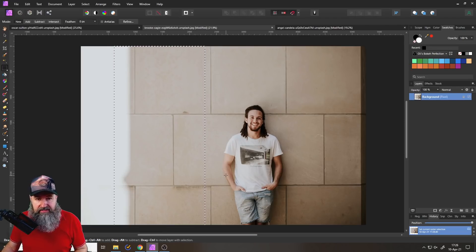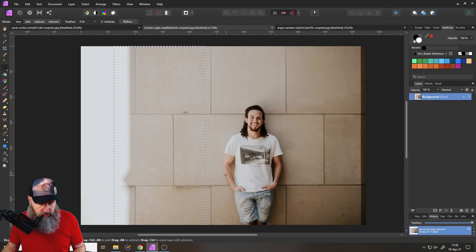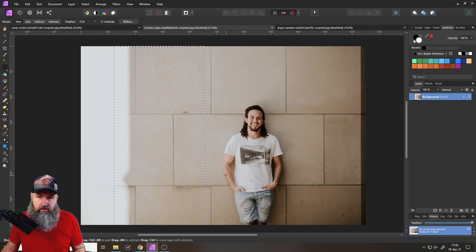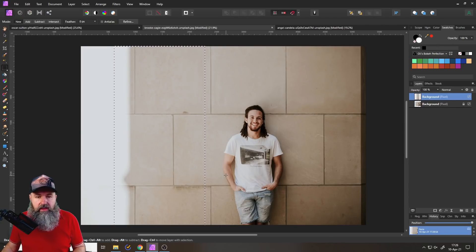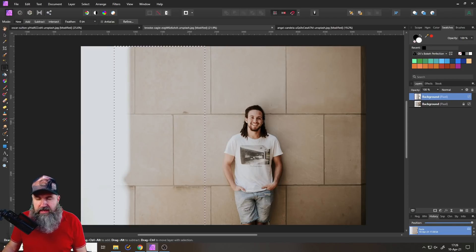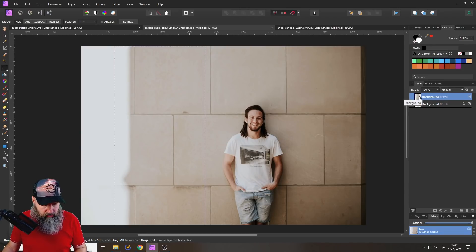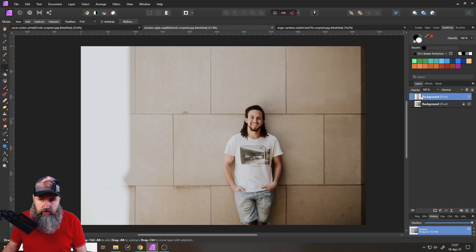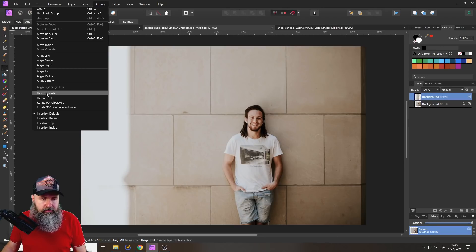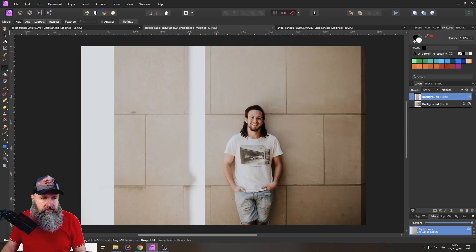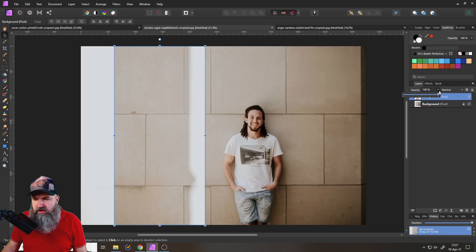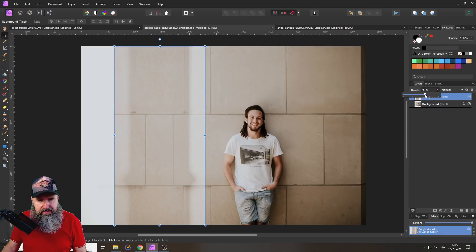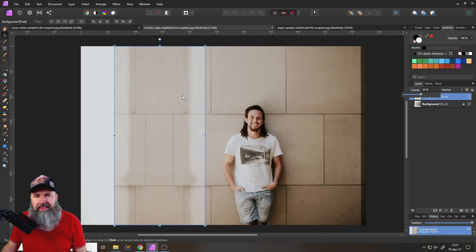So what we are going to do is again use our rectangle marquee tool and select this area here where it starts to get white over to the right side. So we have a nice cushion area basically that would cover the left side of the image with no problem. So after we have made that selection on your keyboard, you want to press control C for copy and then control V to put in your copied area. As you can see here, we now have a new layer.